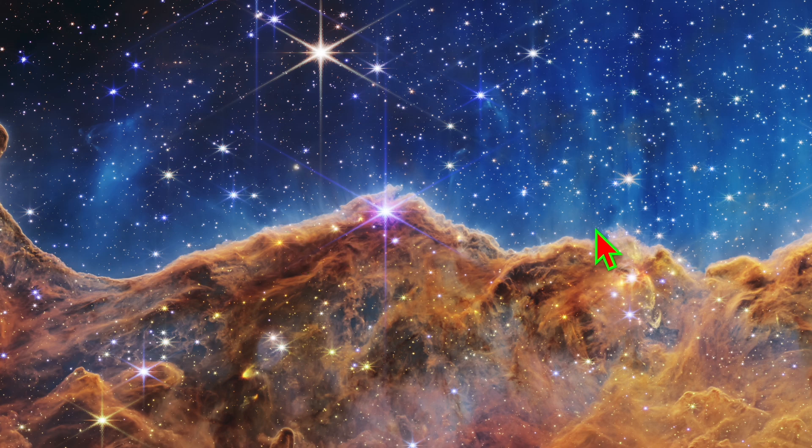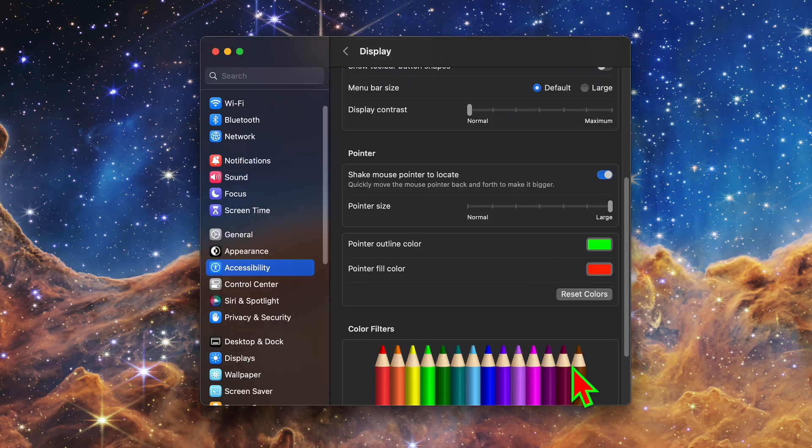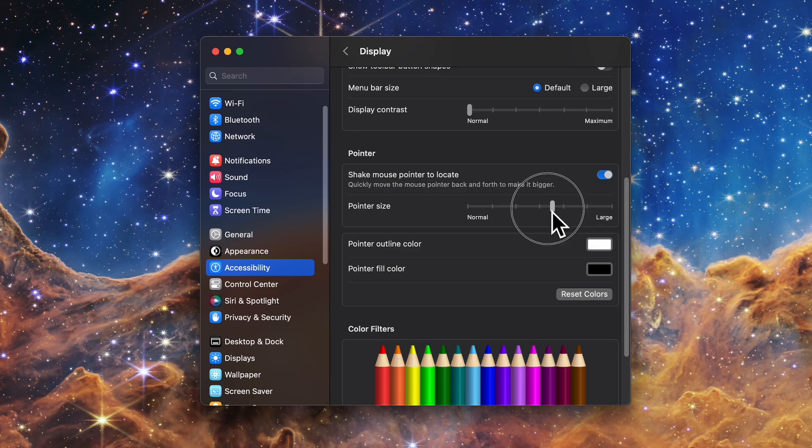If you ever decide to change it, you can go back to that same area and pick new colors or hit the Reset Colors button to return the cursor to its default black and white.